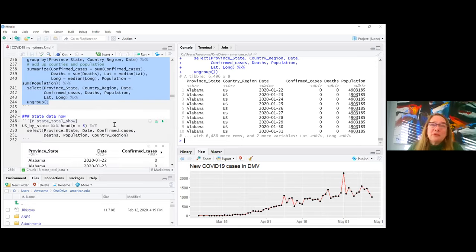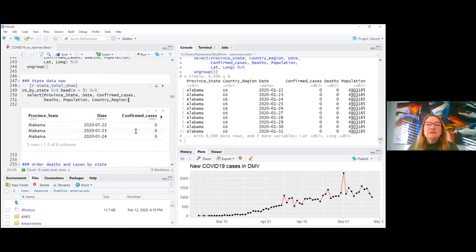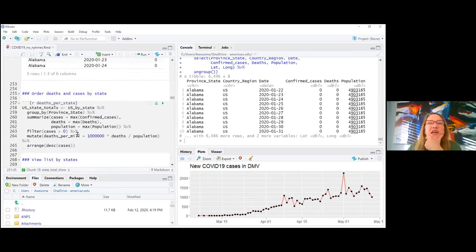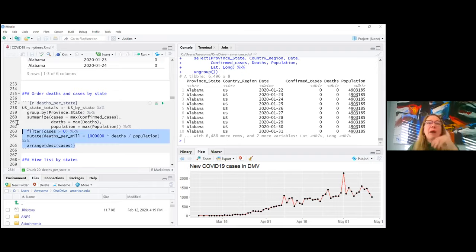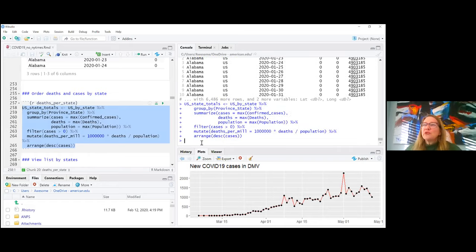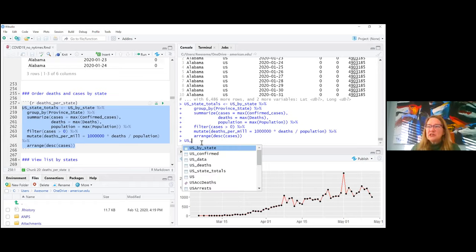From `us_by_state` I now compute totals per state: taking the max of deaths, max of population, filtering out rows with zero cases, computing deaths per million, and arranging in descending order of cases. Let's see the US state totals.